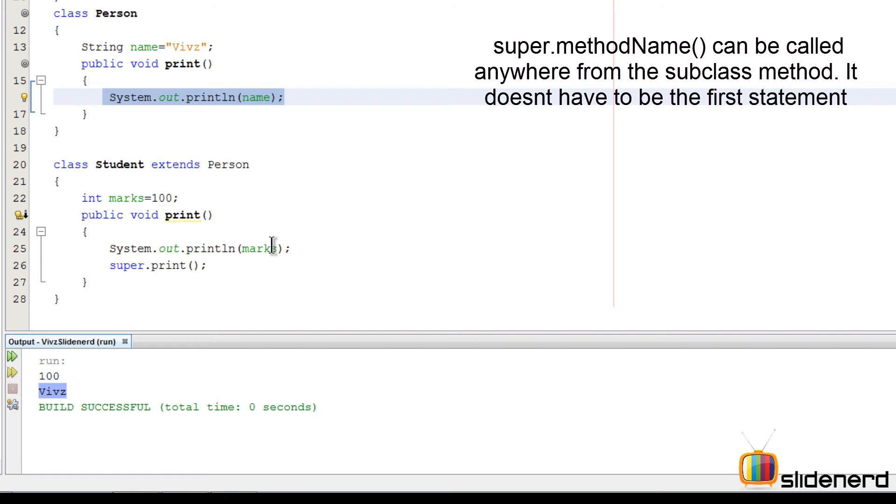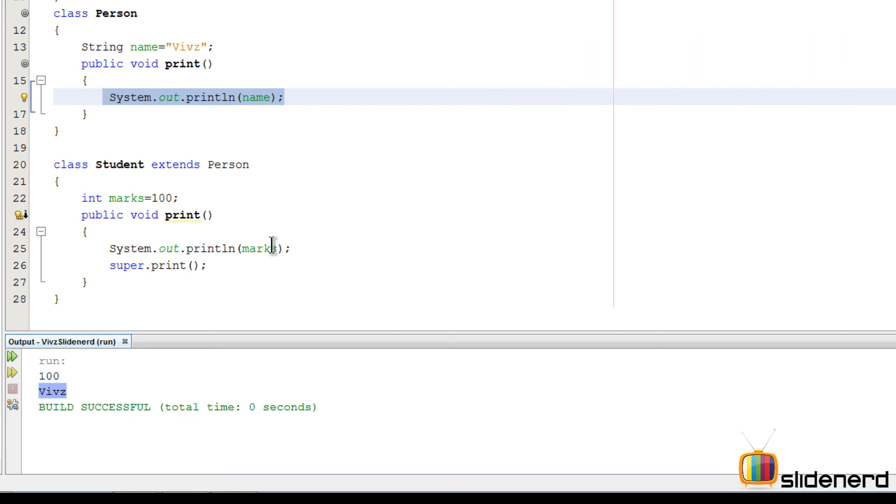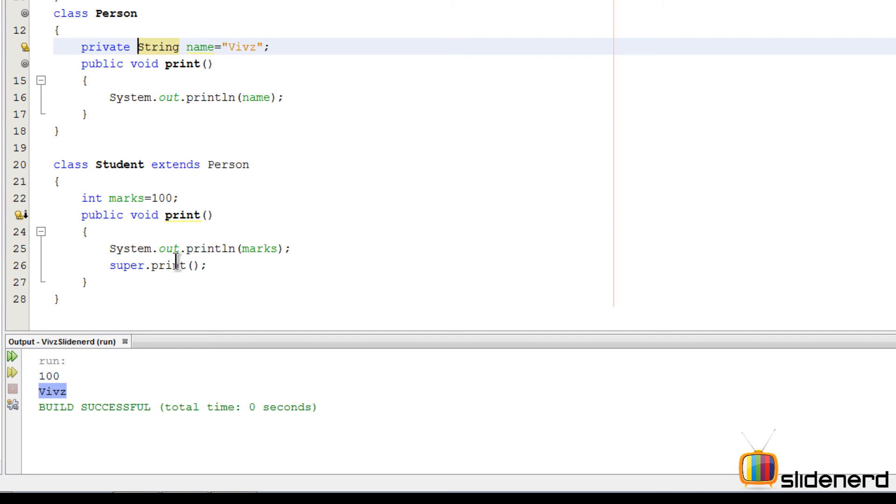Notice something: if I go to Person here and make this private at the top, and now if I go here and remove this and try to access the variable by saying super dot, you will notice carefully that there is just an option for calling the print method.